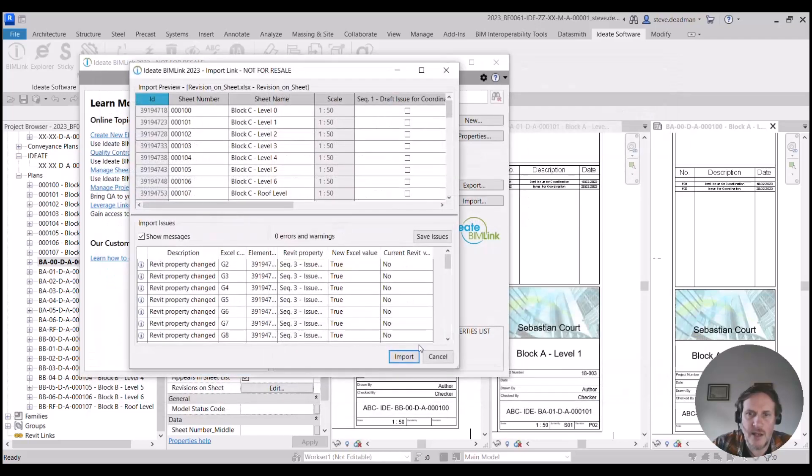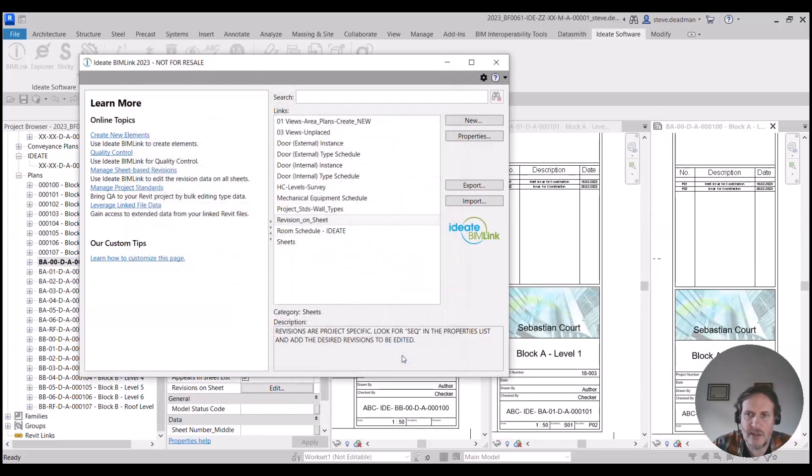If you keep your eye on here, you'll see that when I click import, those two revisions have been added to that sheet.